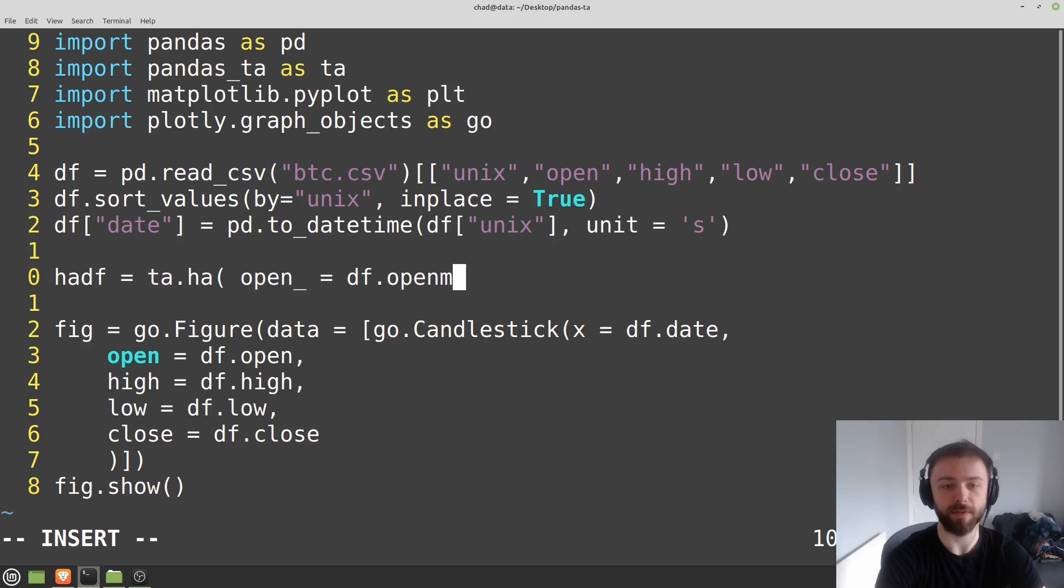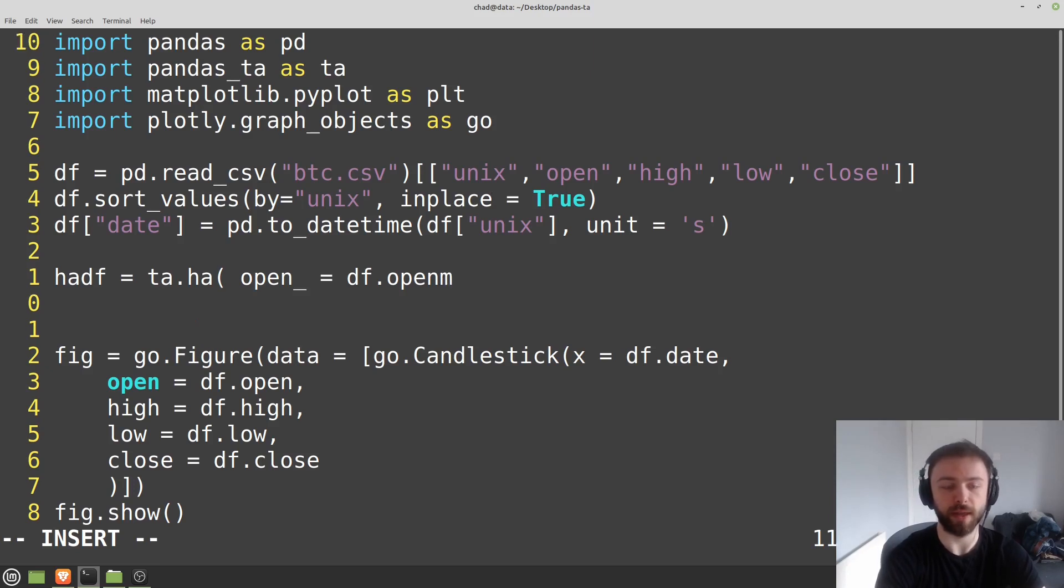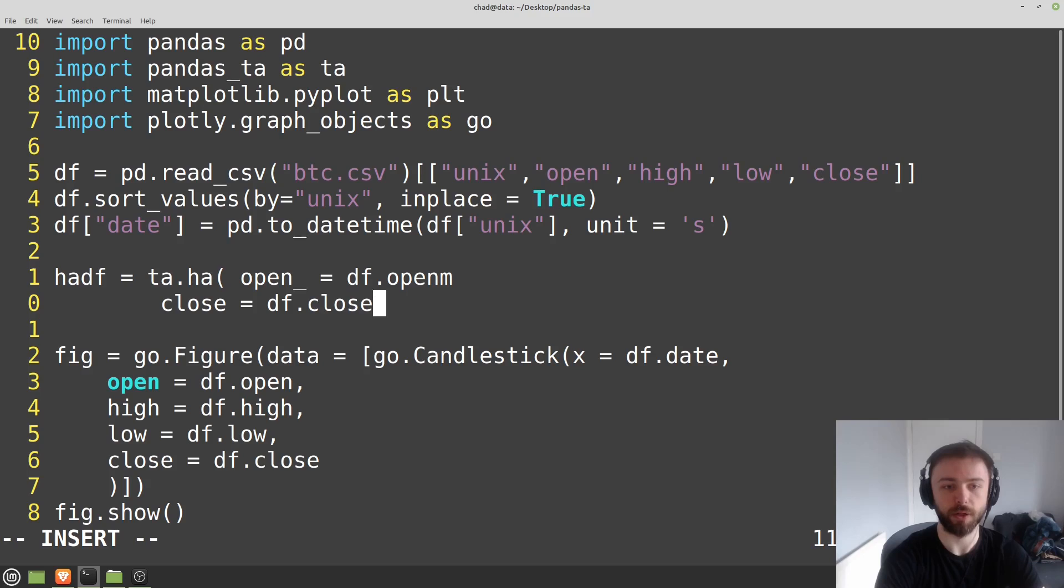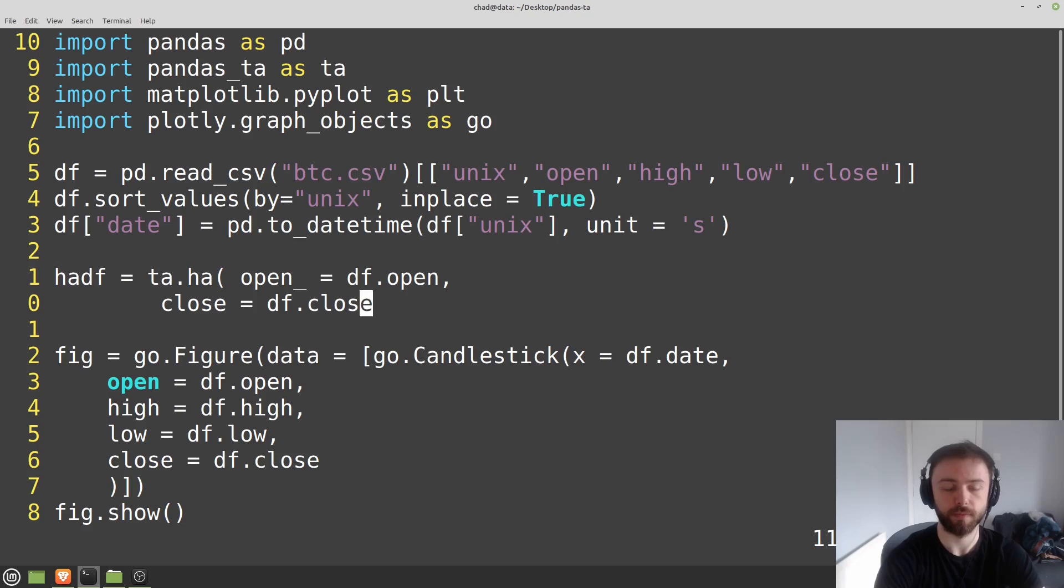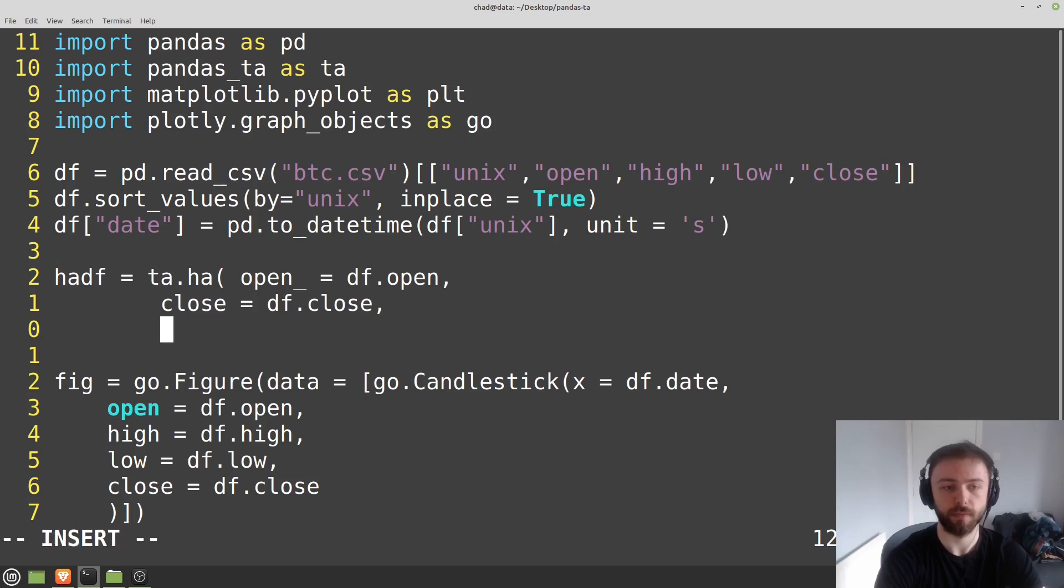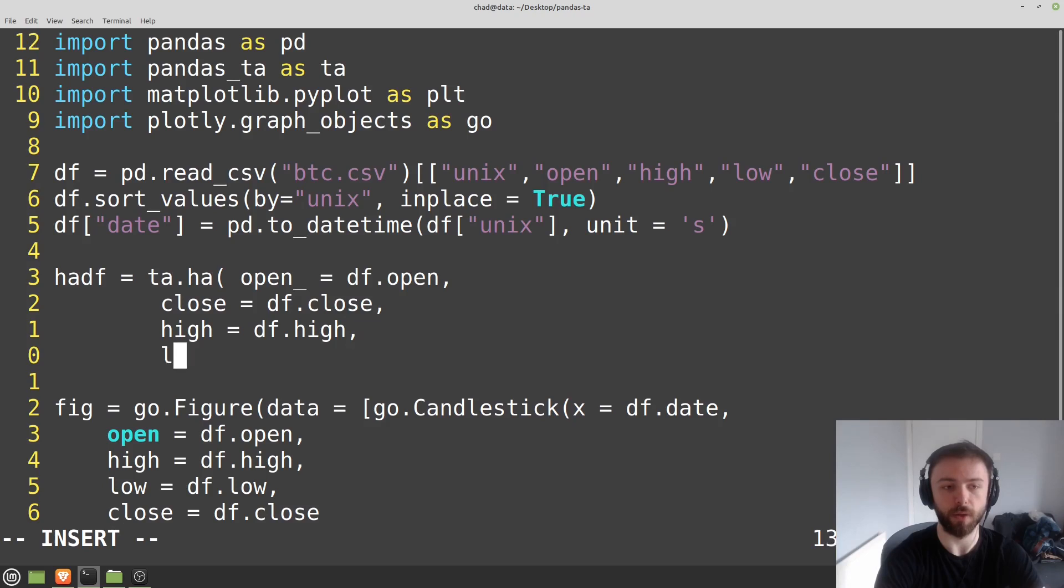So you can use df.open and then close is equal to df.close. Go ahead and fill the rest of these in here. High is equal to df.high and then low is equal to df.low.